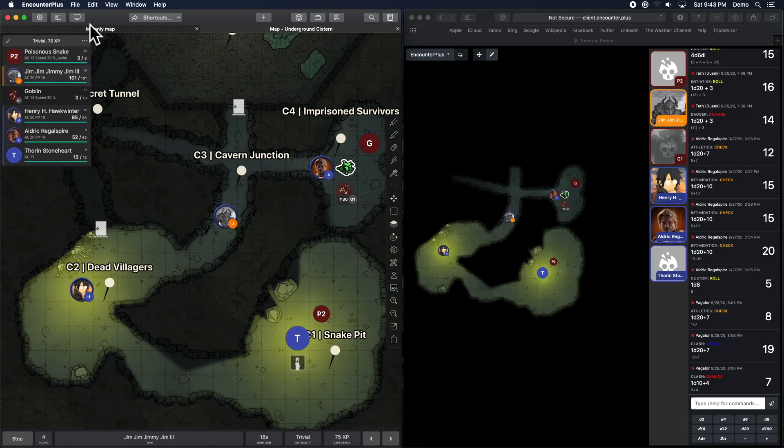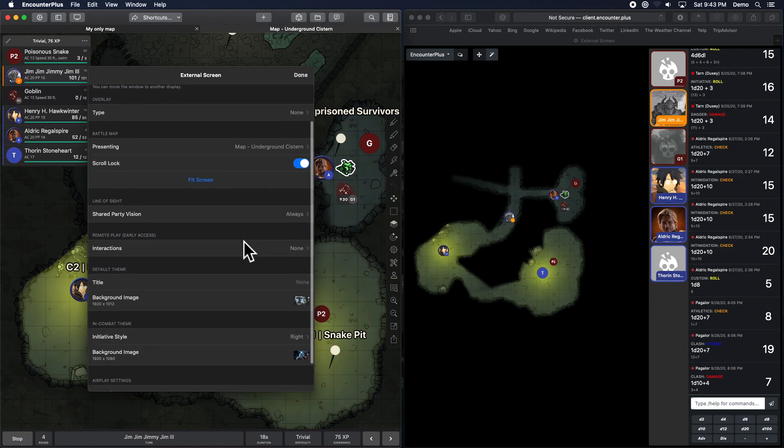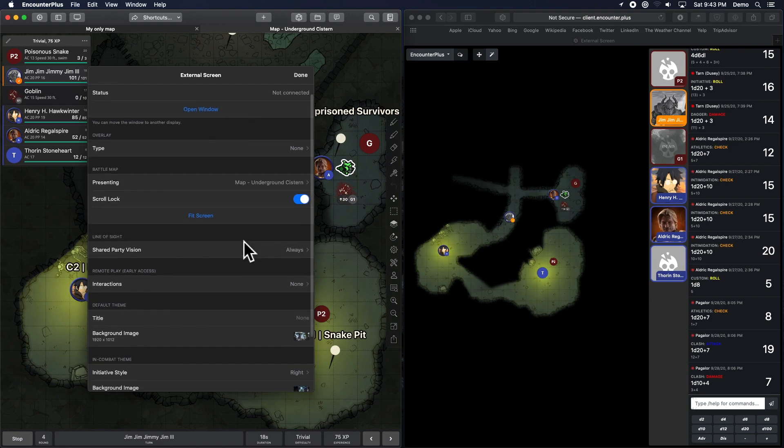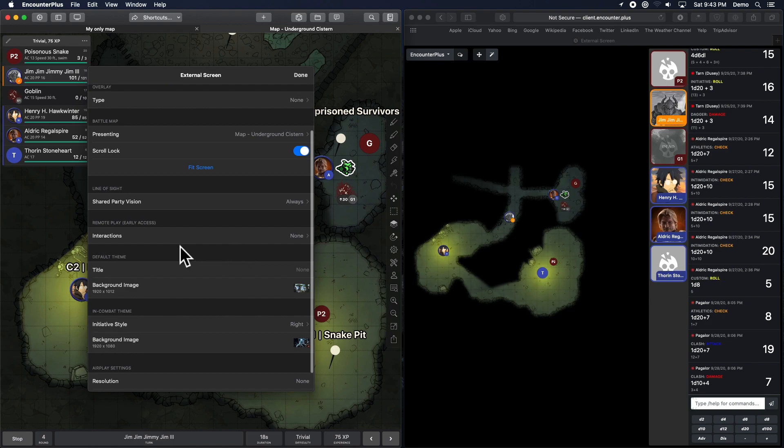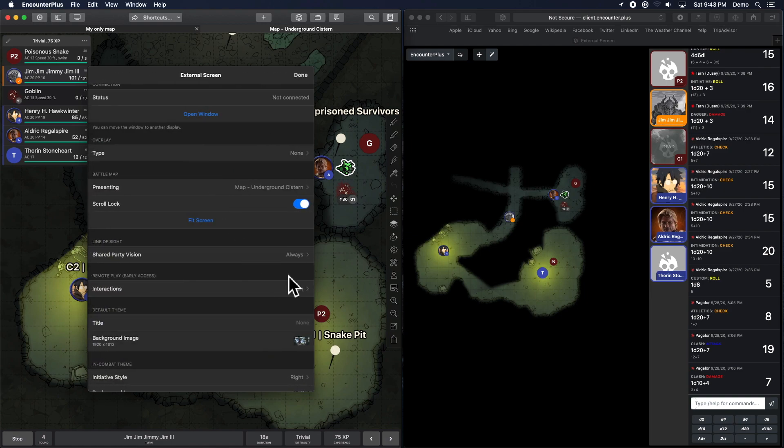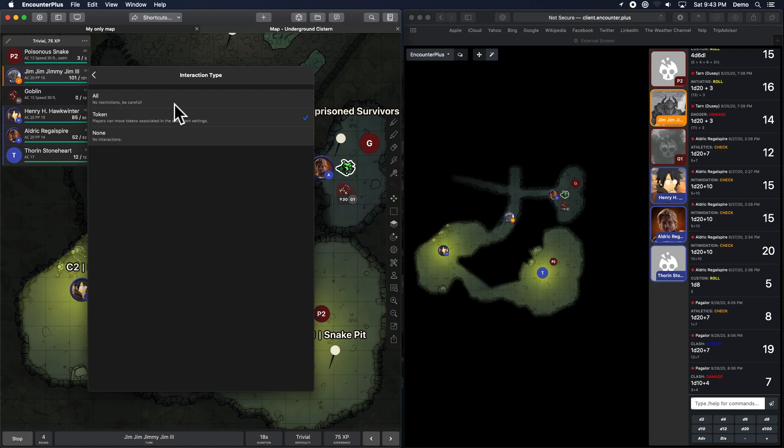So shared party vision, super powerful. That helps you keep track of who can see what. Awesome. It's also really great to integrate that with interactions here. So now you can say players can move their tokens that are associated in the web clients. Everyone can move everybody's. Or nobody, except for the DM, can move anything. Right?